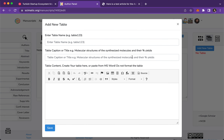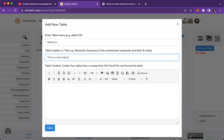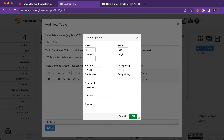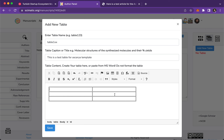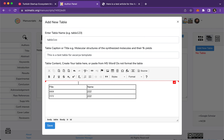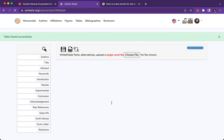Add a new table. Give it a name — 'Table 1' or anything. Add a caption: 'This is a test table for Ascadia.' We have two ways to create a table. The first way: create it directly here — set dimensions, click OK, and you have a table. Fill in the cells — just add some data. Save it. That's the first method.